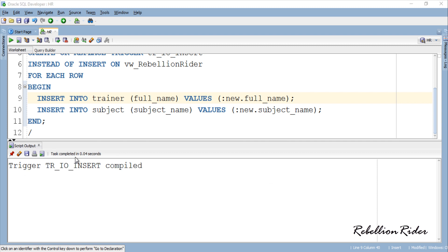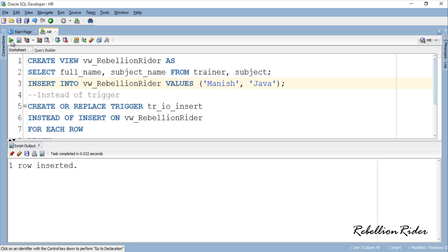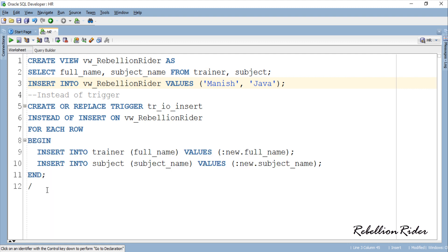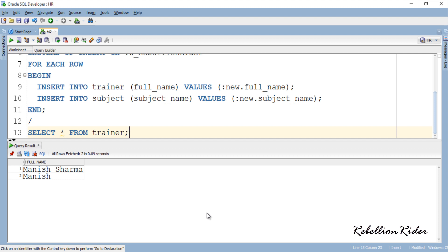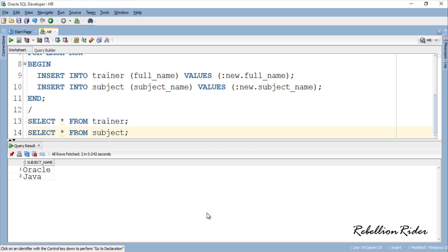Trigger compiled successfully. Now let's try to execute the same INSERT statement once again and see whether it works this time. One row inserted — both values have been inserted into their respective tables. Let's check: here is the entry 'Manish' in the first table, and here is 'Java' in the subject table. That is how you can make a non-updatable view updatable using an instead-of trigger.